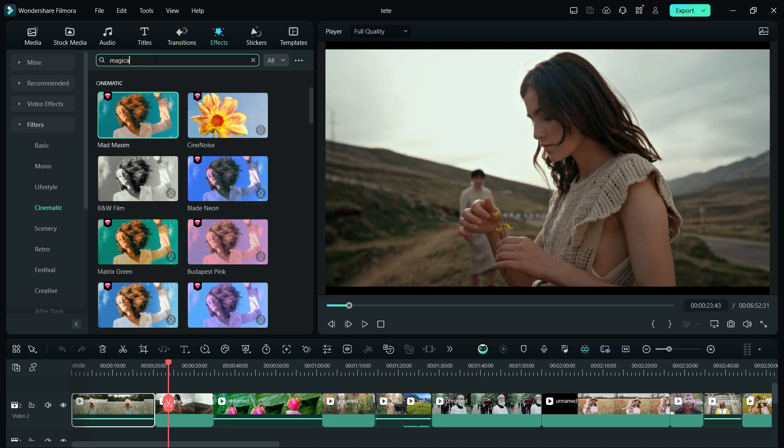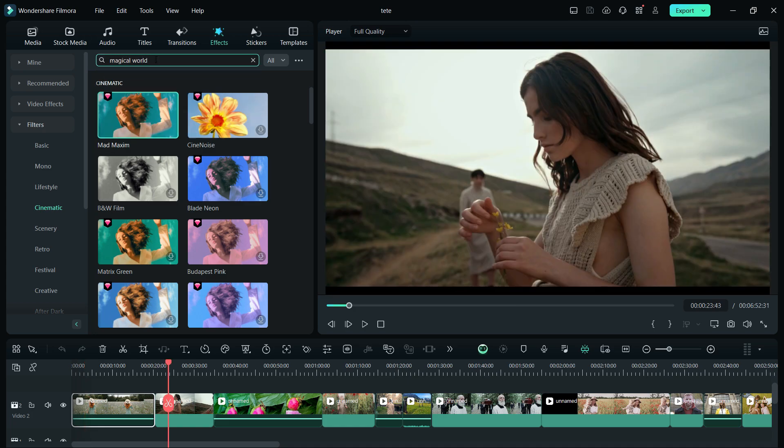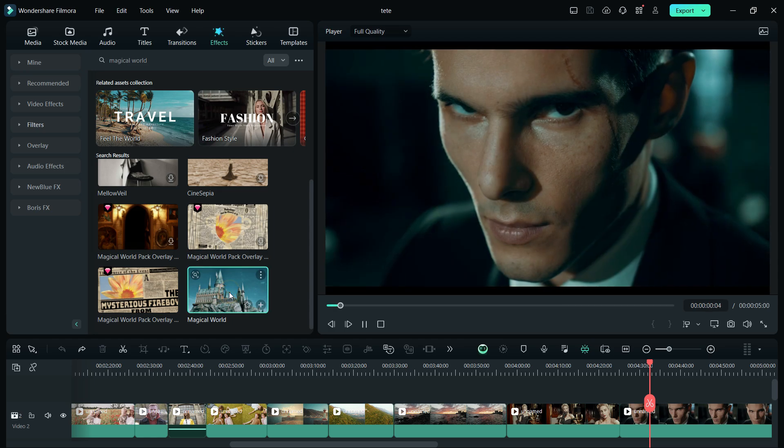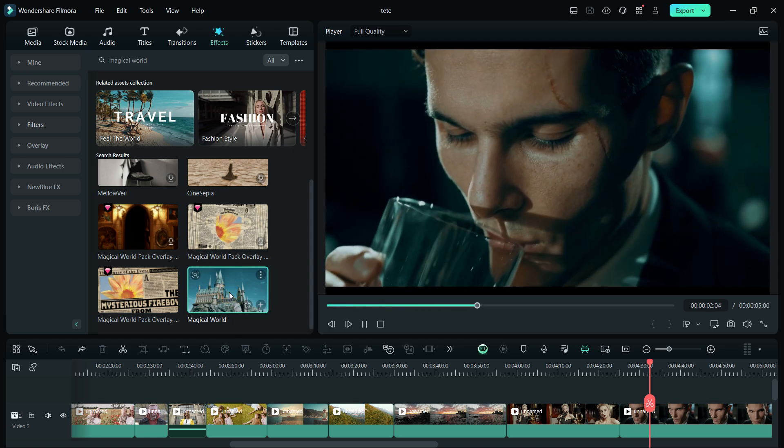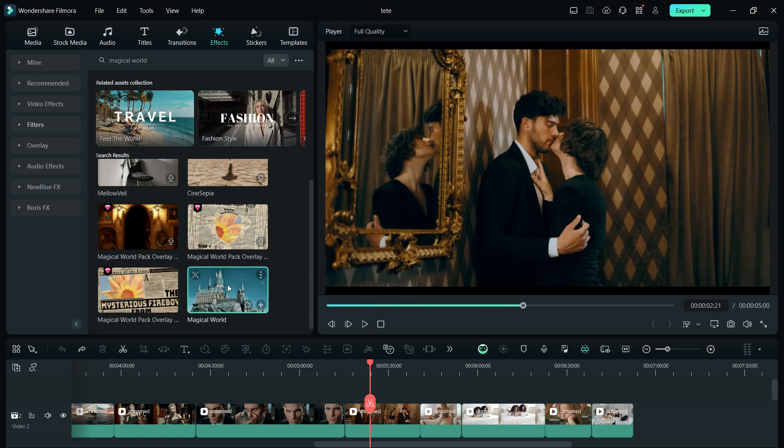The next color effect I want to show you is Magical World. Look at the color tone and see the changes. It looks so nice now. It will look great on this clip also.